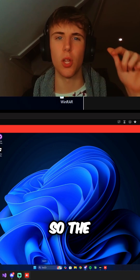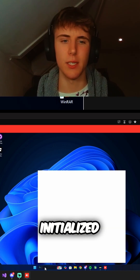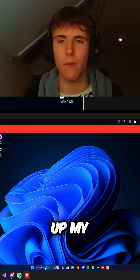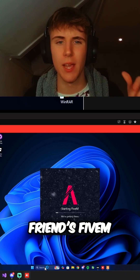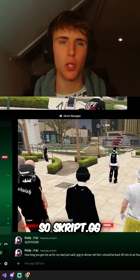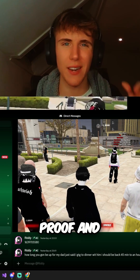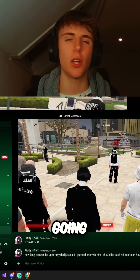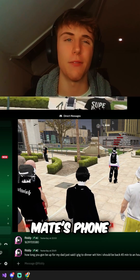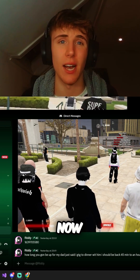Alright guys, the loader has just closed as you've seen — 100% initialized. It says please launch the game now. So we're going to go ahead and launch my friend's FiveM and get it injected and see what happens. Scrip.gg has anti-stream proof and anti-AnyDesk, so we're just going to swap over to my mate's phone and he's going to show you guys that Scrip is actually injected right now.